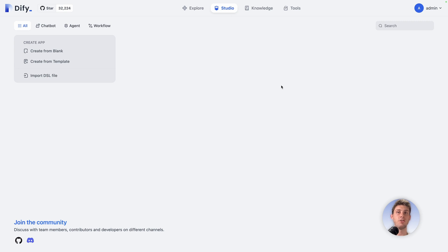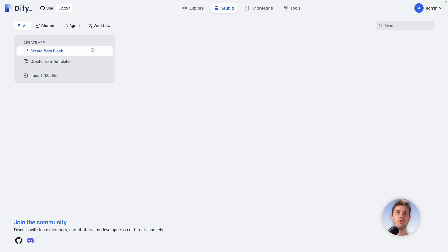Currently we don't have any chatbot so we need to create our first one. We have the choice between creating one from scratch, which is from blank, or from a template. Let's start by using a template.